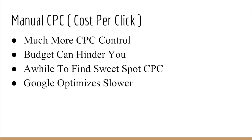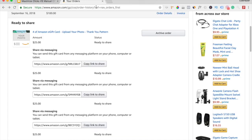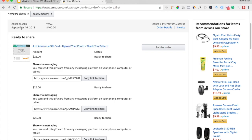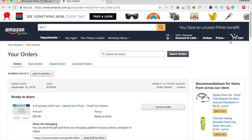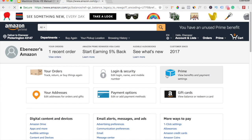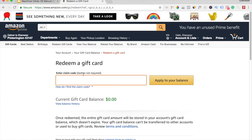So that's really it for this video, and I hope you guys have a better understanding of maximized clicks and manual CPC. Before I end, I want to show you guys where you're going to enter those Amazon e-gift card codes. All you have to do is go to Amazon, go to your account, go to gift cards, then redeem a gift card, type in your code, and hit apply to your balance. You'll be able to spend that $25 with any product you buy on Amazon. Thank you guys so much for watching — be sure to turn on my notification bell, and I'll see you guys next time.